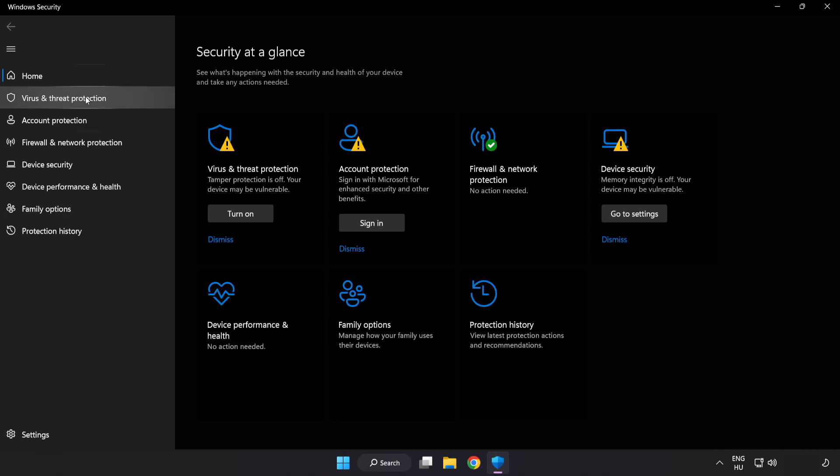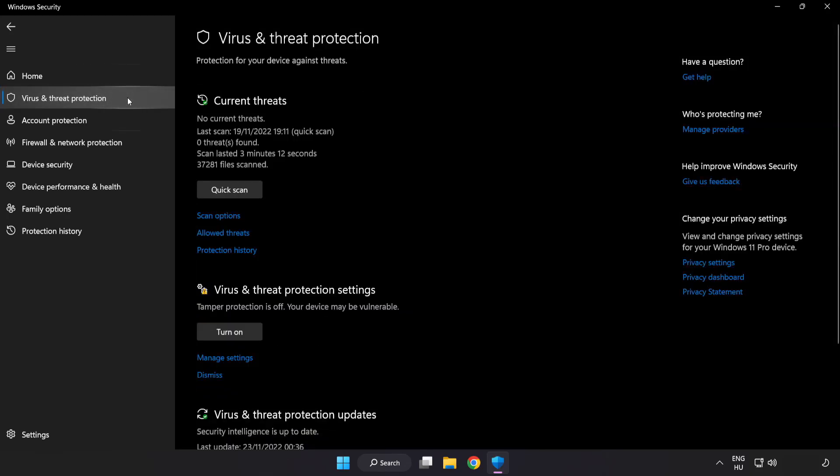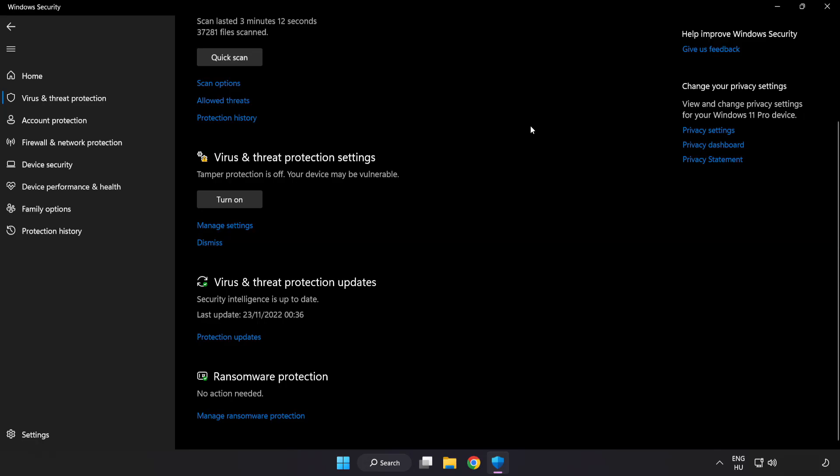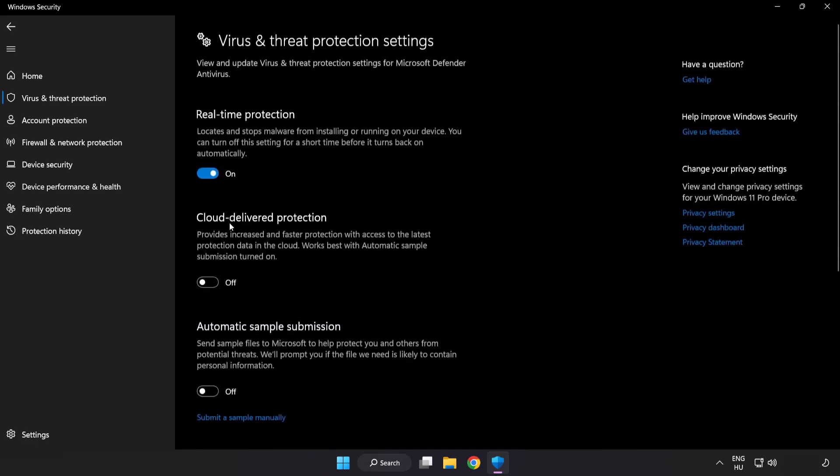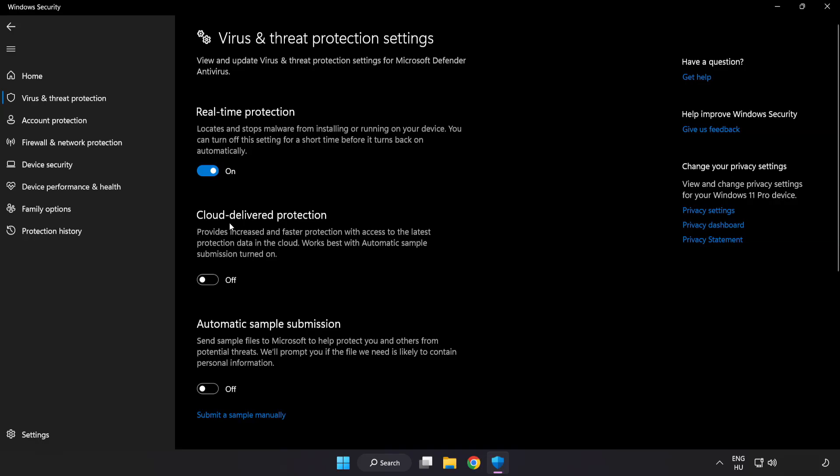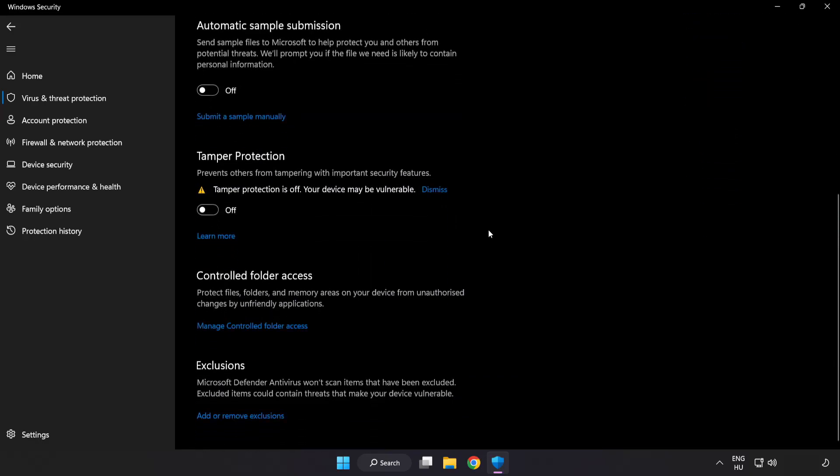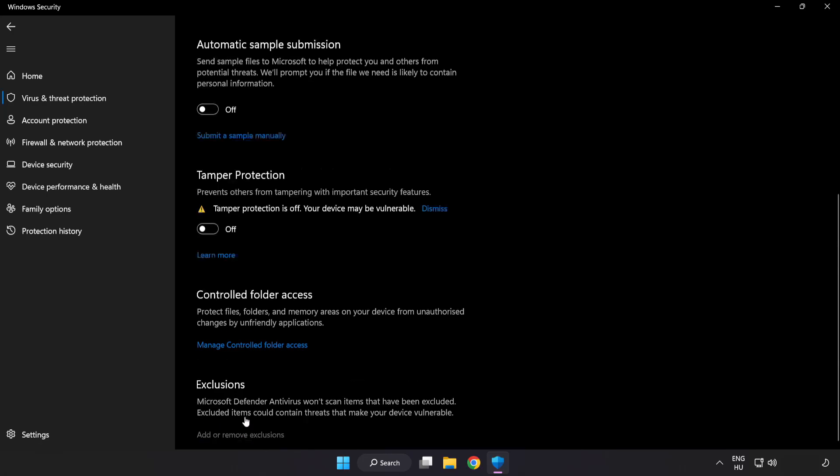Click Virus and Threat Protection. Scroll down. Click Manage Settings. Scroll down. Click Add or Remove Exclusions.